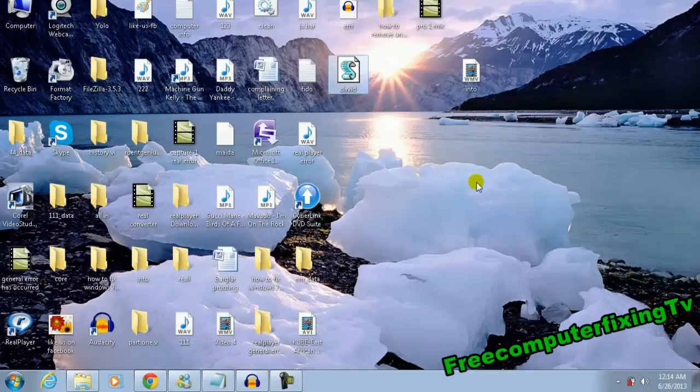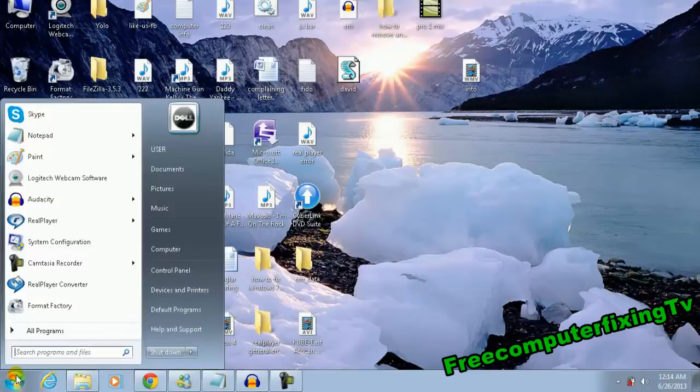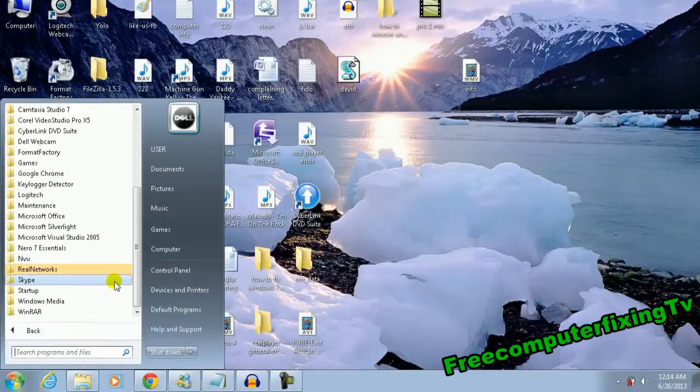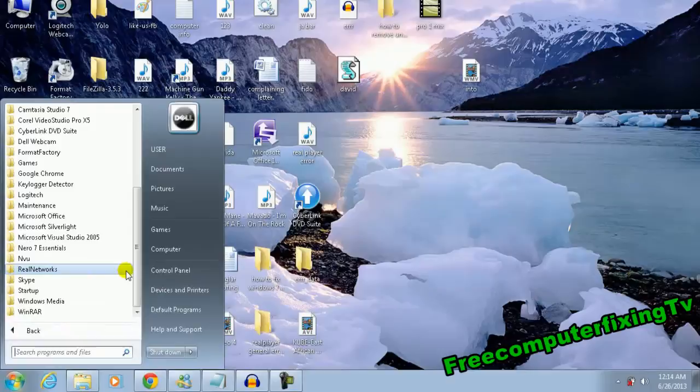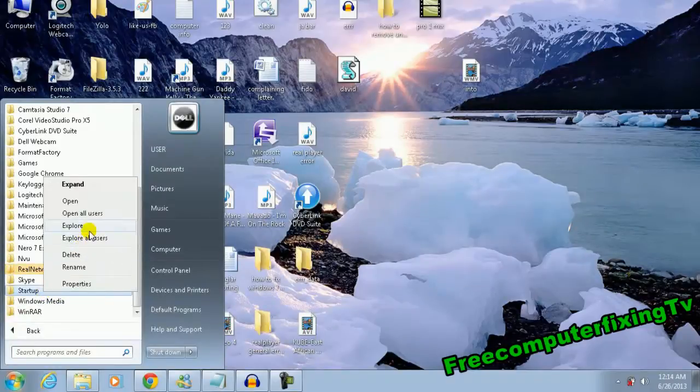That's what it says. So now what you need to do is click Start and then look for Startup. It's going to be somewhere here - right there. Right-click and then click Explore.